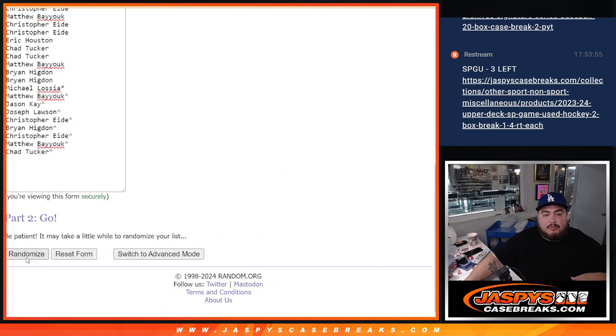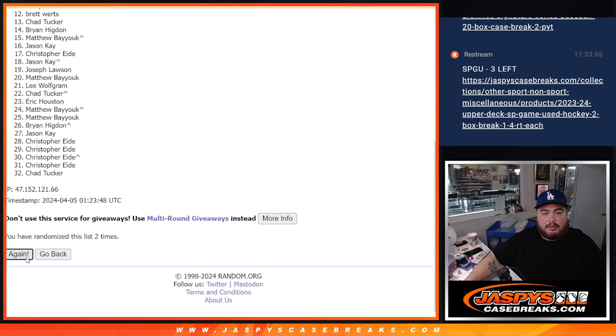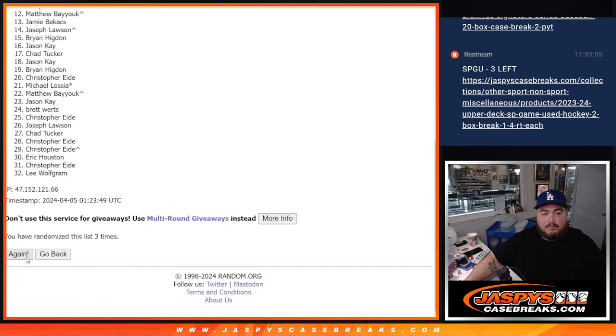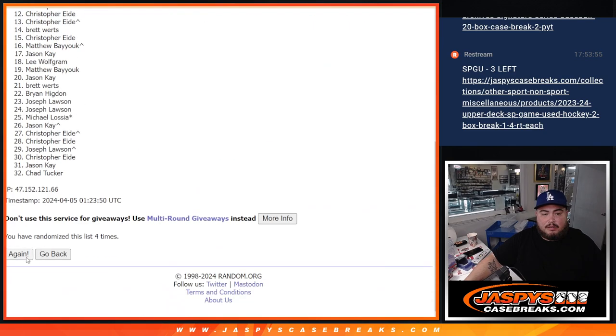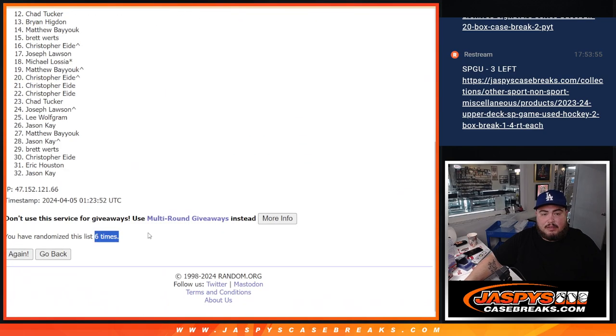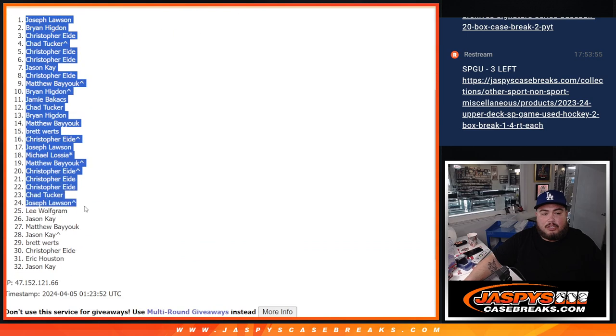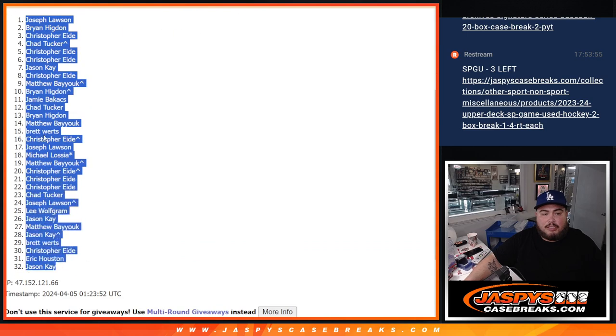Here we go, six times. One, two, three, four, five, six. Joe, Jason.